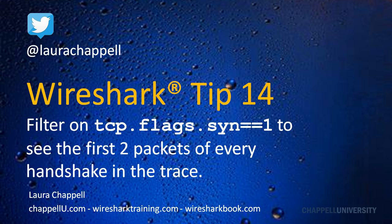This is Laura Chappell, and this is Wireshark Tip 14. If you want to stay up to date on the days that I release the tips, I release them on Twitter. So you can follow me at Laura Chappell.